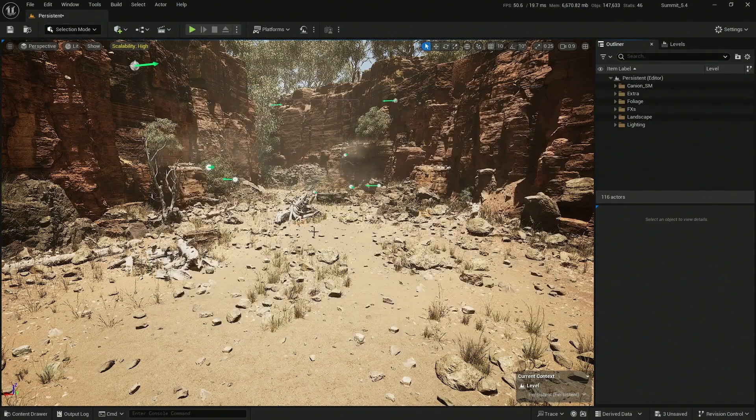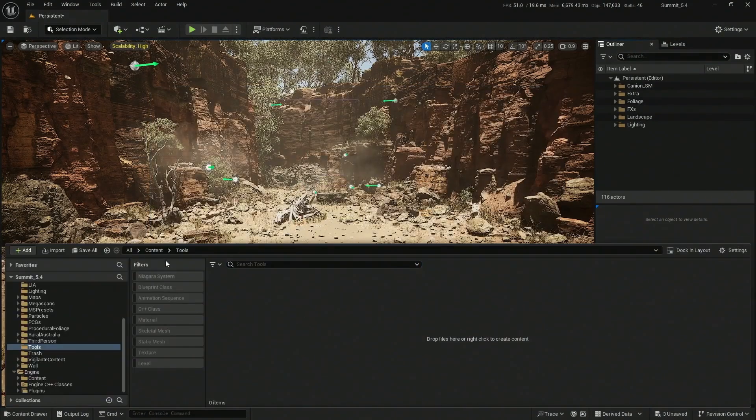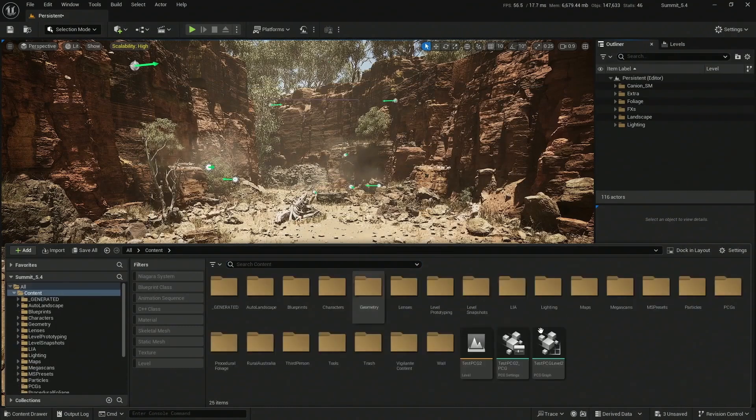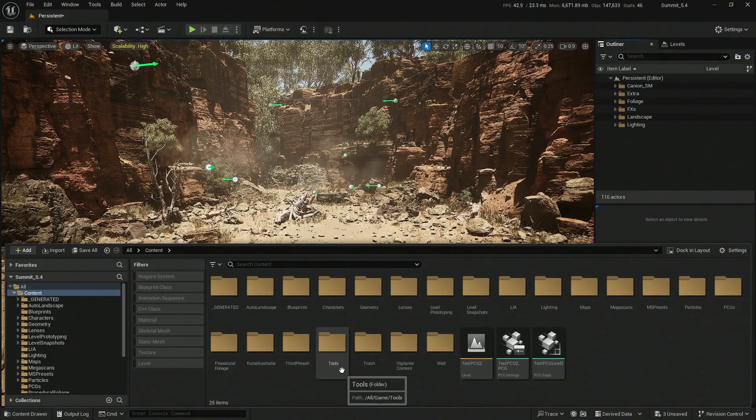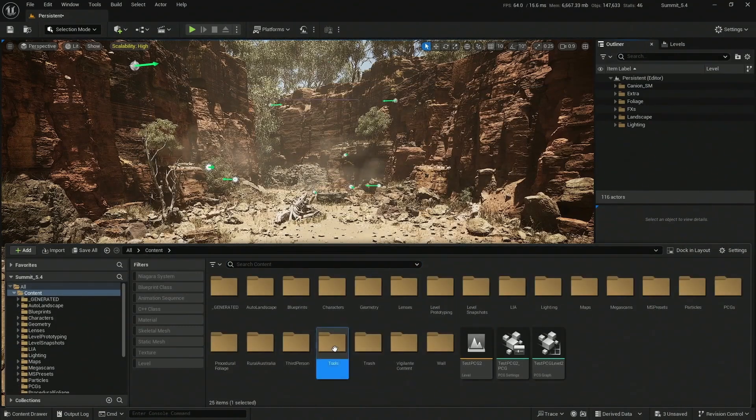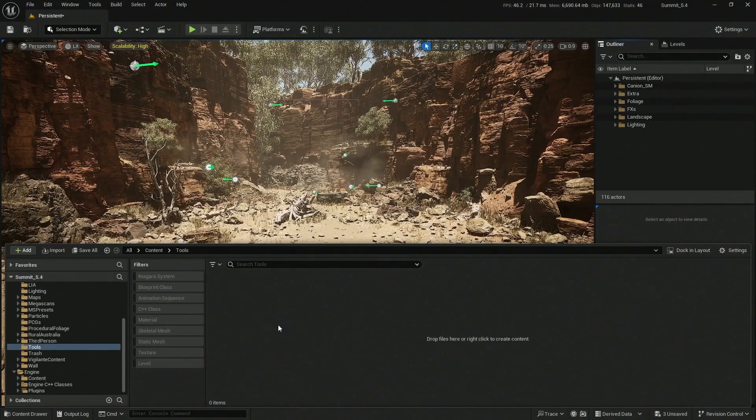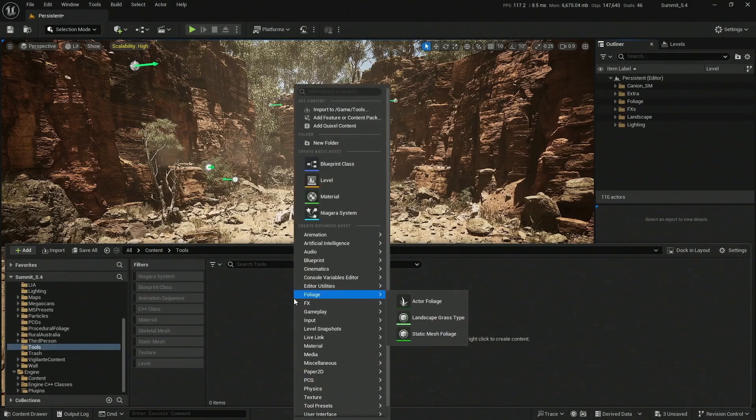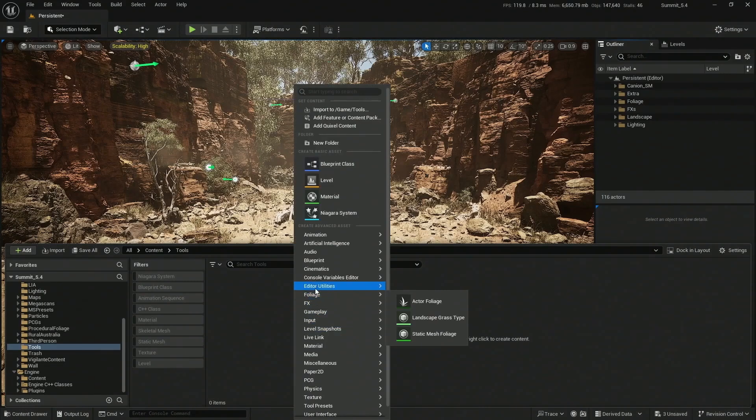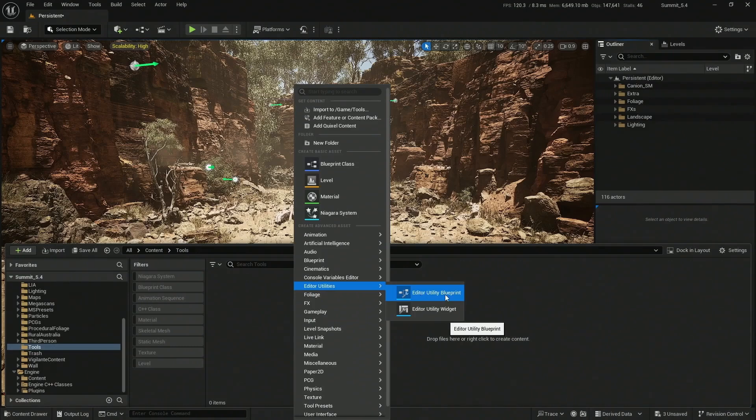Once it's restarted, you're going to create a nice place in your content browser, like Tools. From here, the next thing you need to do is right-click and go to Editor Utilities and create an Editor Utility Blueprint.